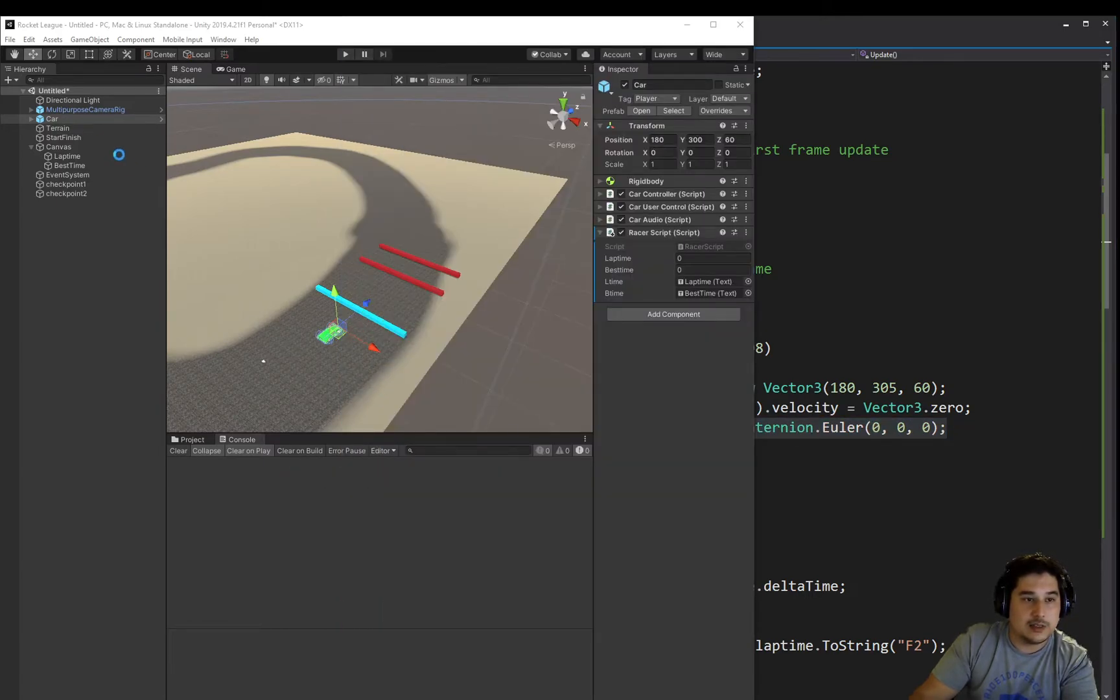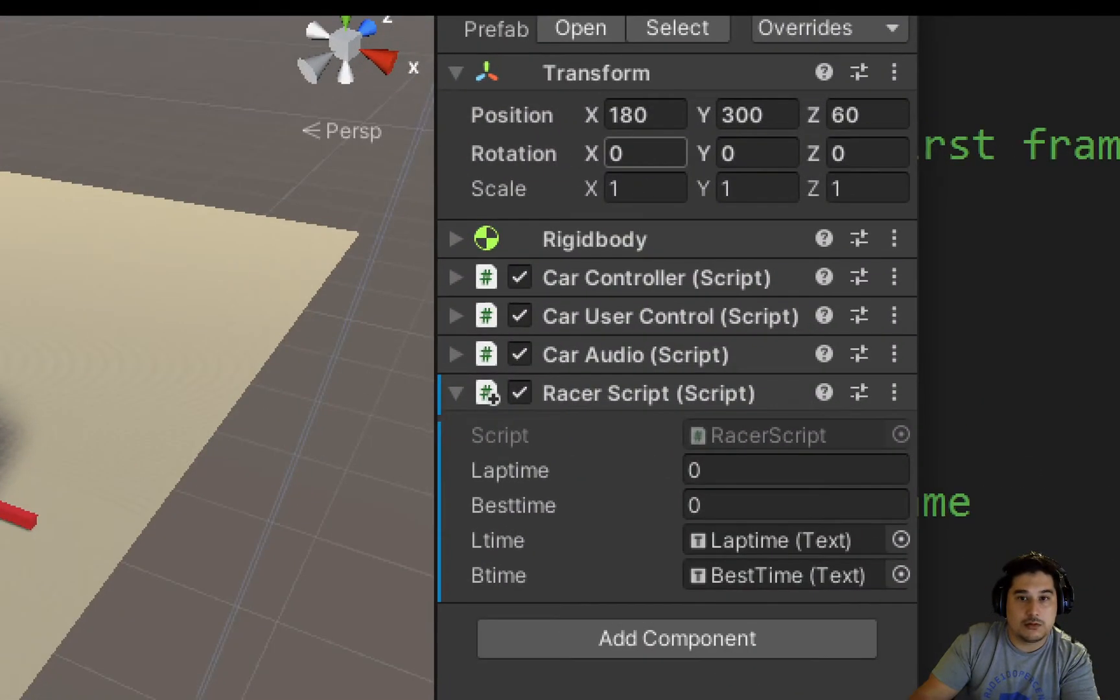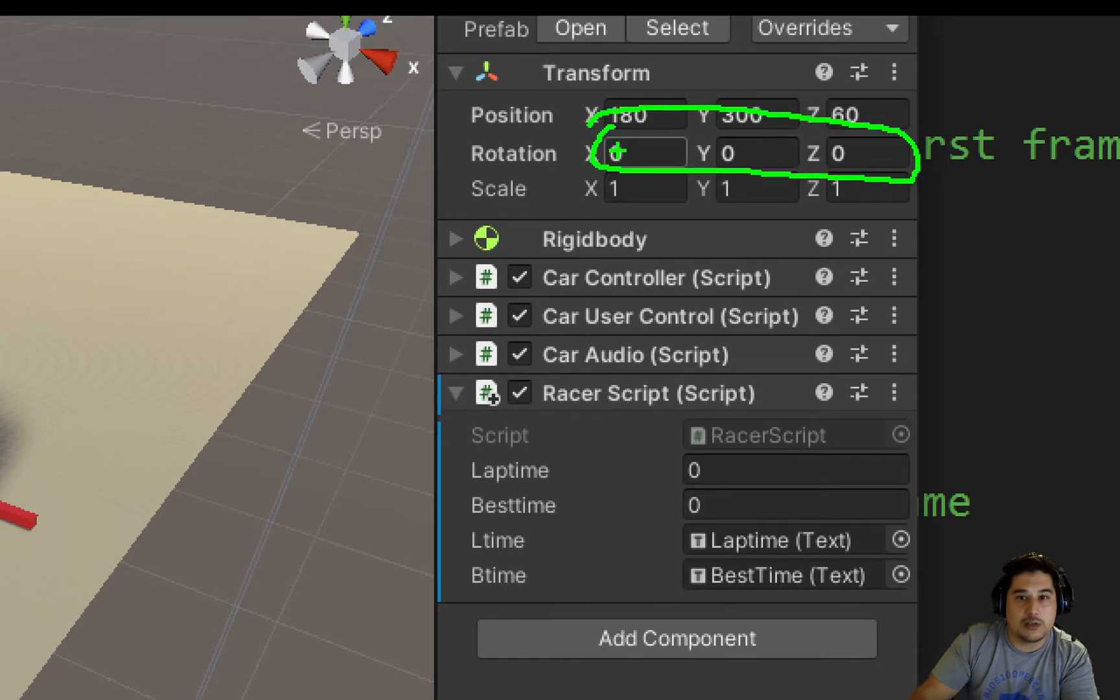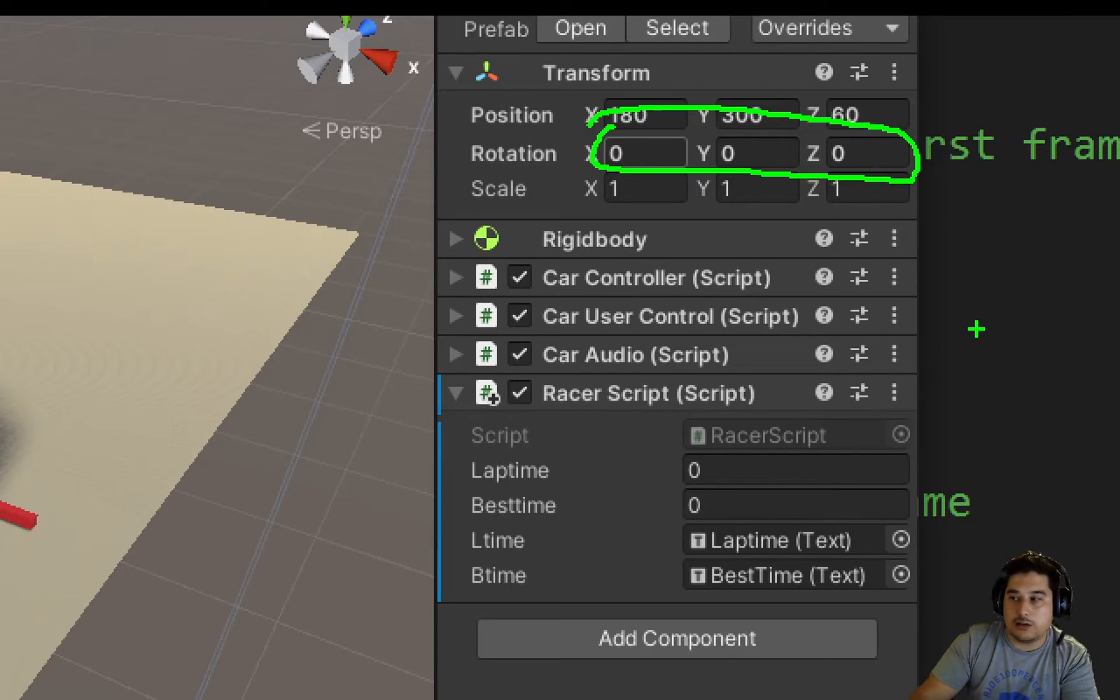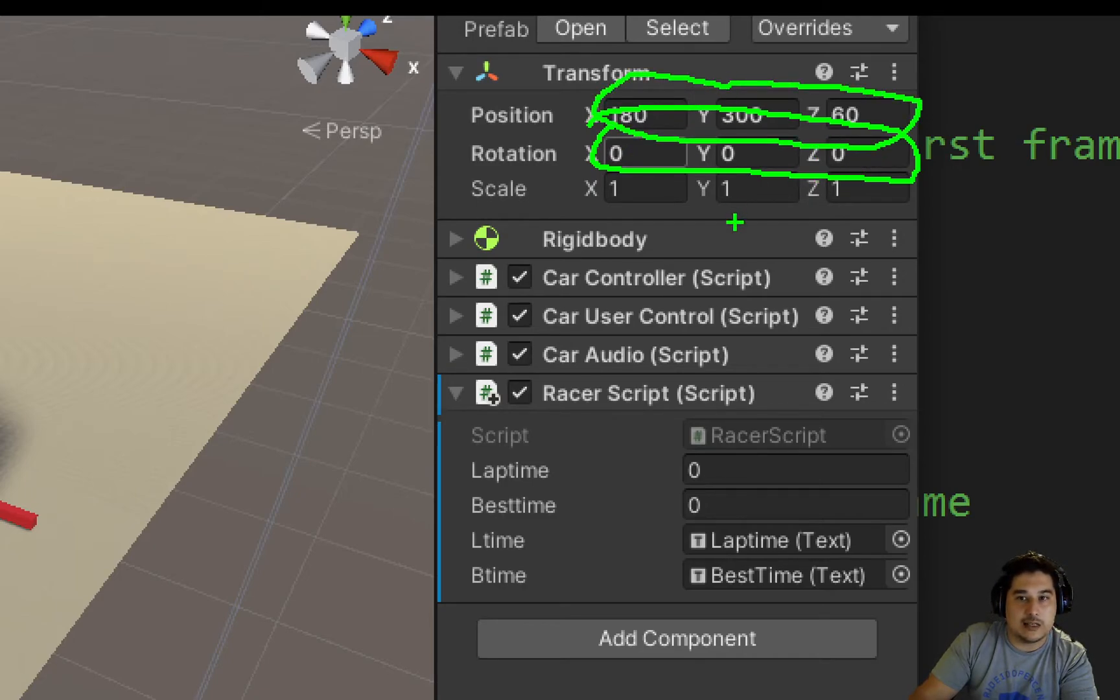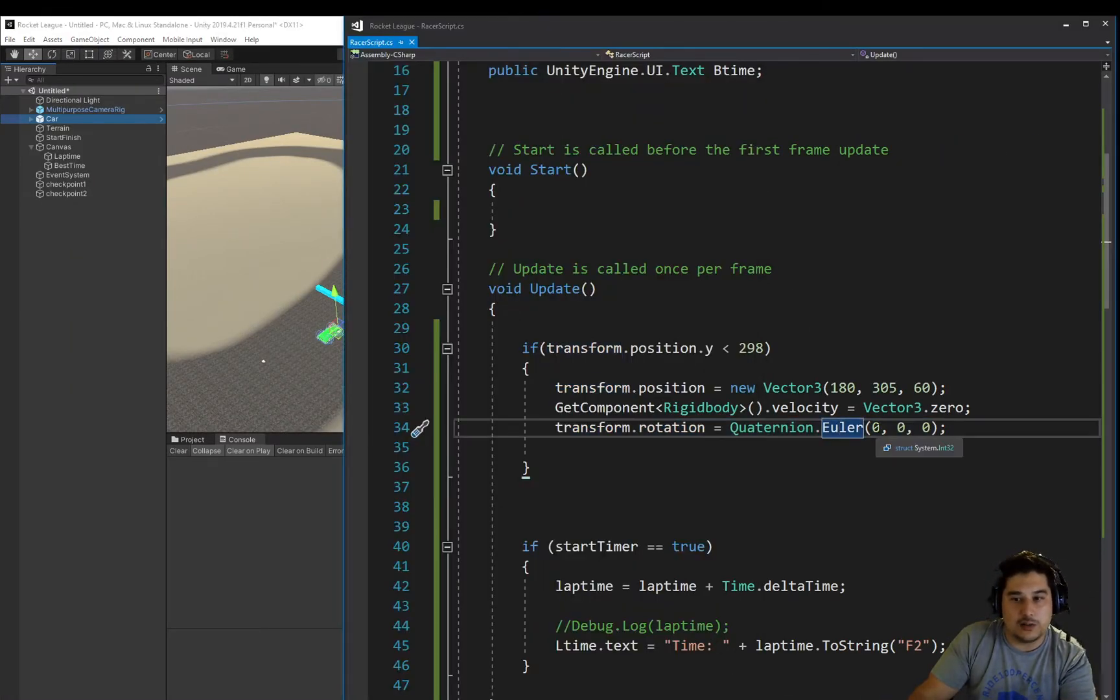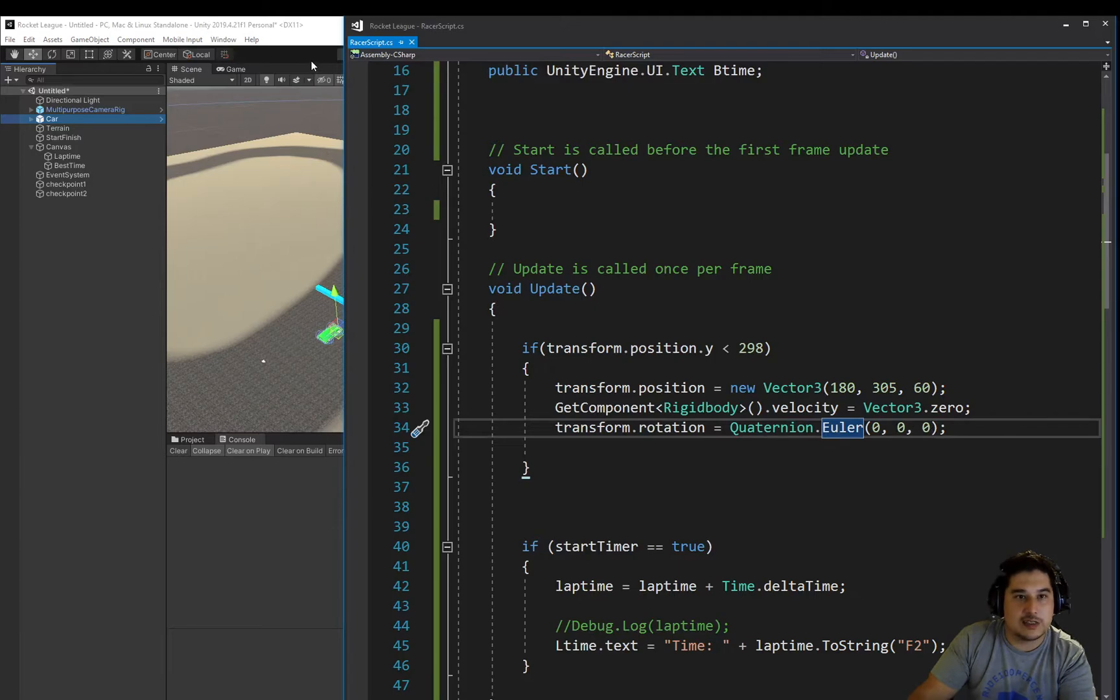What this line is doing is, if we go and click on the car, we can see the rotation is set to 0, 0, 0. And all this Quaternion.Euler 0, 0, 0 is doing is setting those three figures, the same way we would set the X, Y and Z figures. So that's all it's doing, it's setting it back to 0, 0 and 0. So let's test it.